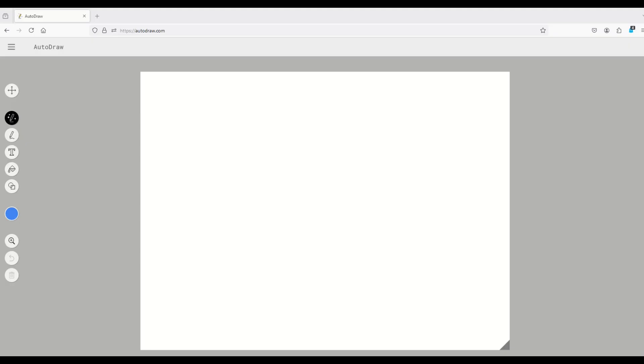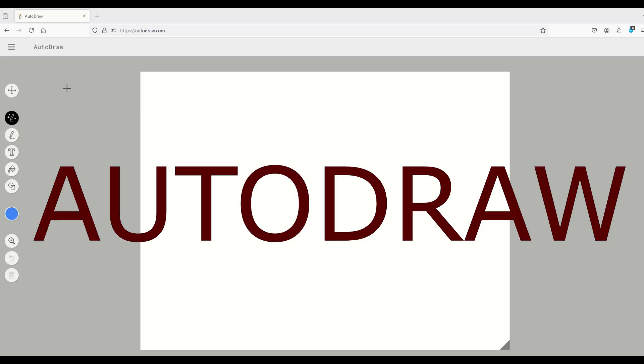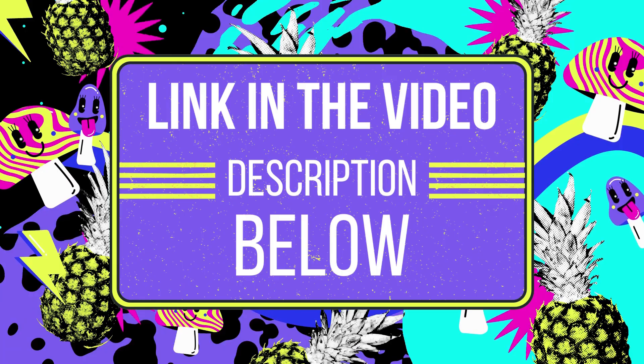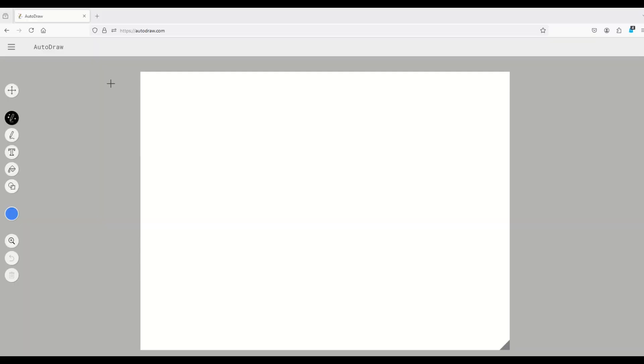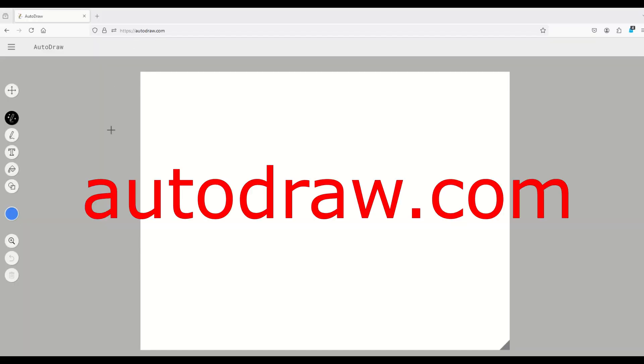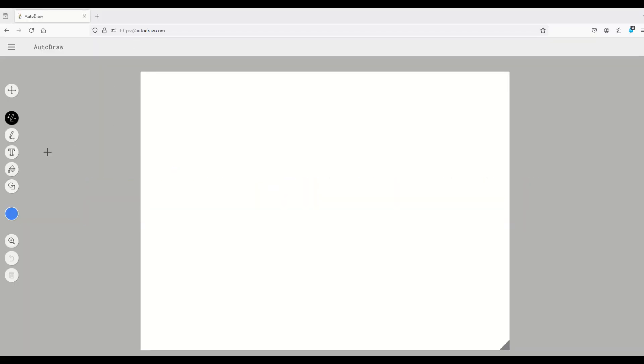The fine folks at Google have created a cool little drawing tool called AutoDraw. I'll put a link to it in the video description below. It's completely free. It's called autodraw.com.